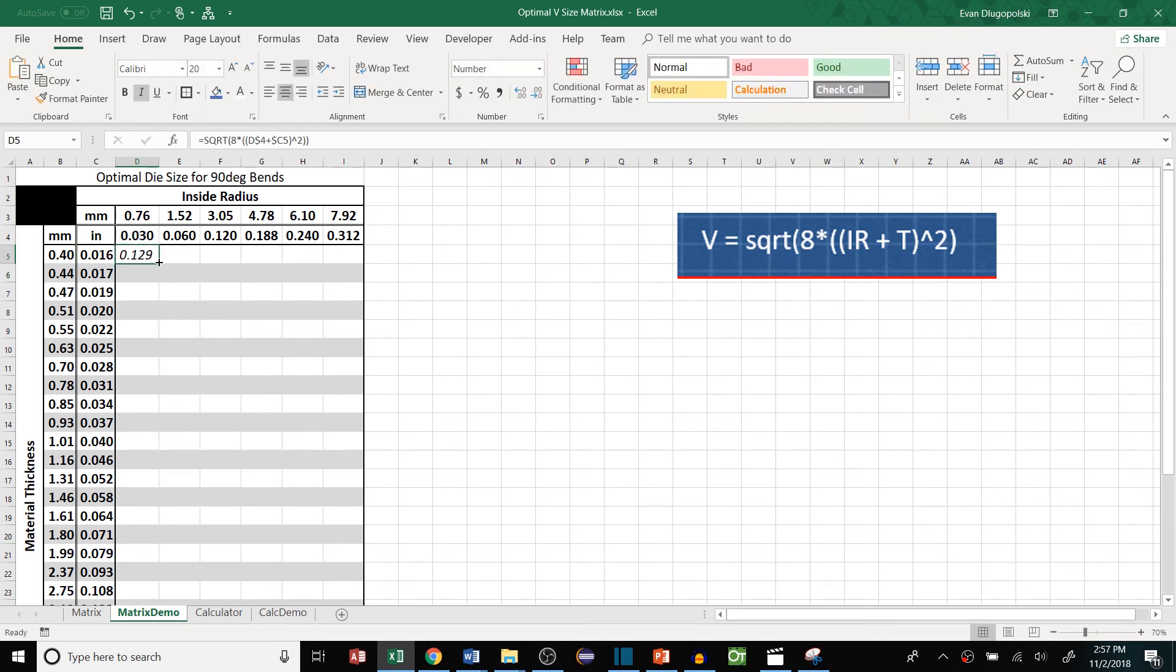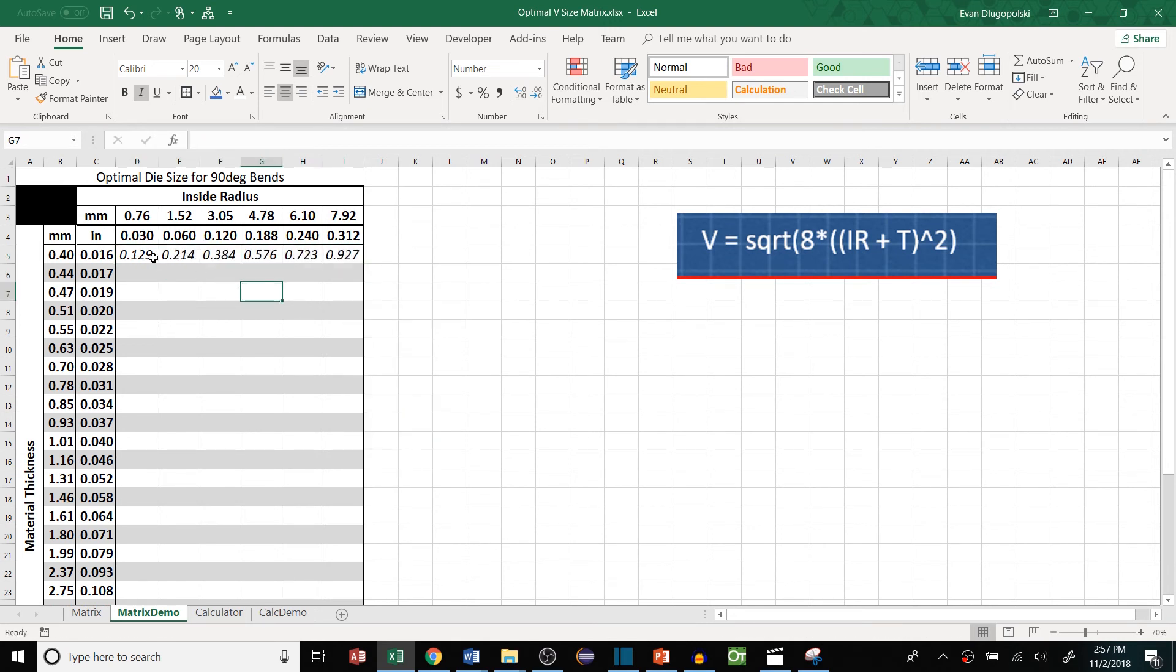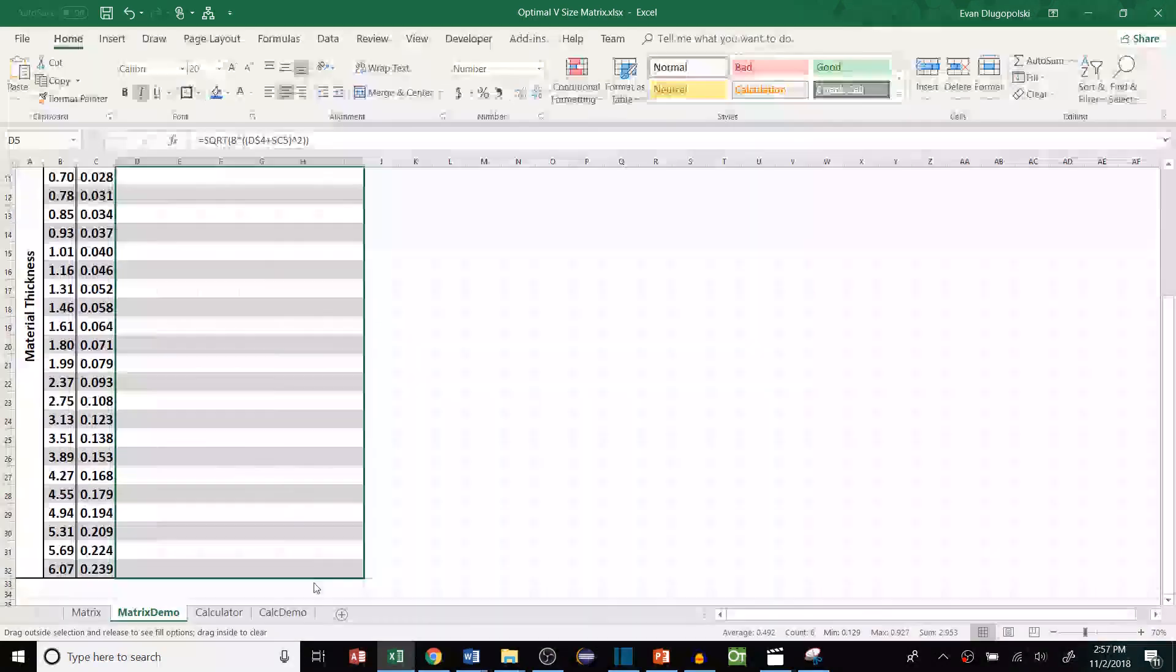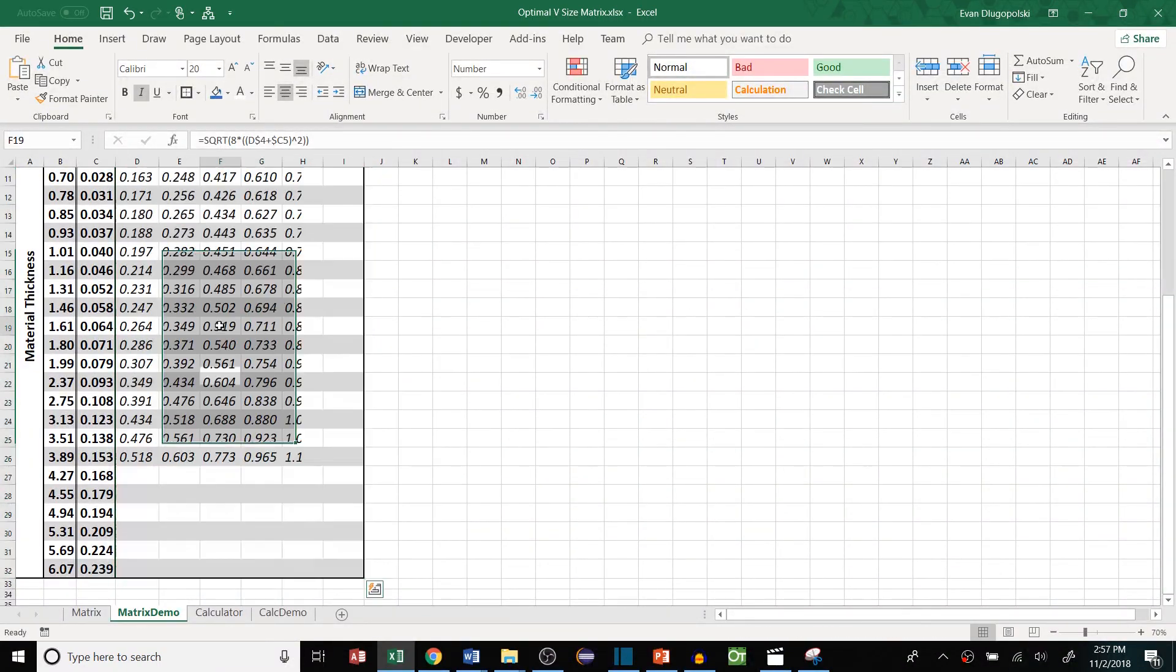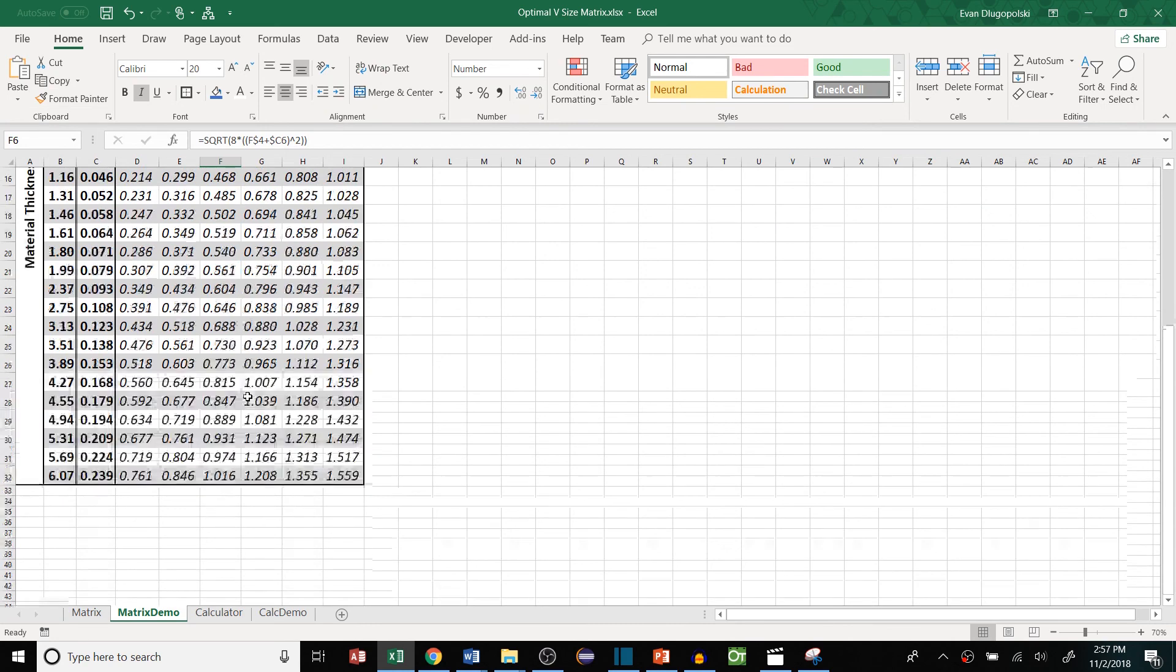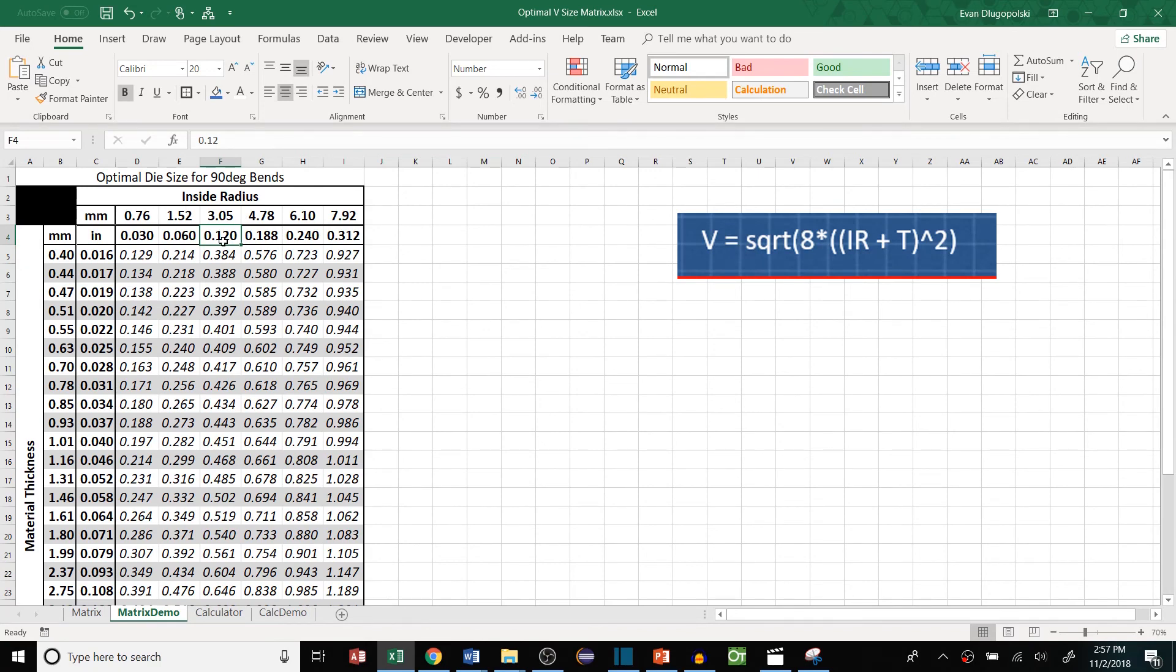So once we have that we can fill this over, and then fill this down, fill formatting. So now we already have a matrix that tells us the optimal die size given any combination of inside radius and thickness.